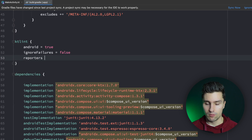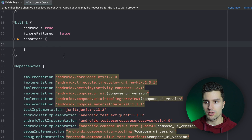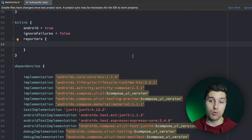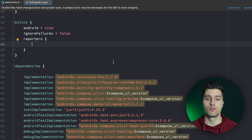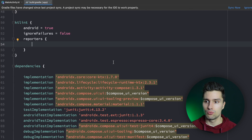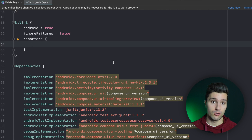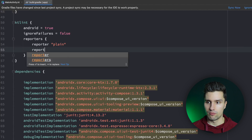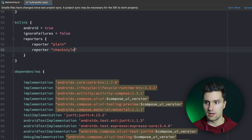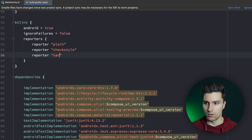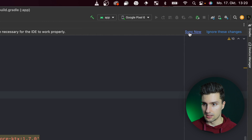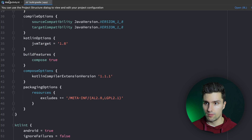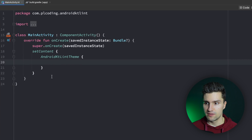We're also going to specify some reporters. A reporter is basically one way of reporting linting issues, and you can have multiple different file formats. KT Lint comes with some built-in reporters, and you can also write custom ones — for example for CSV files. We'll use the normal ones: reporter plain for plain text, a reporter for checkstyle which is XML, and a reporter for sarif. Then we synchronize.